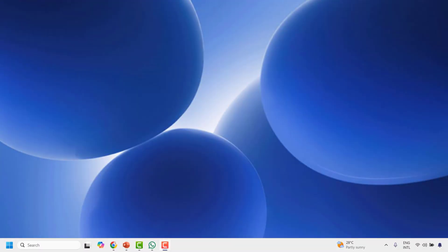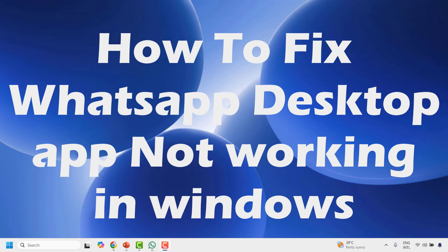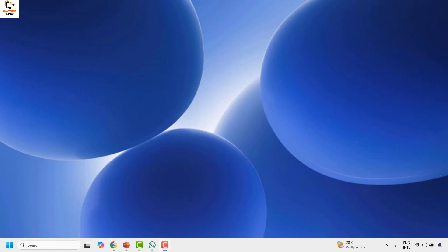Good day everyone, you're watching RetioFixes. In this video I'm going to talk about how to fix WhatsApp if it's not working on your Windows machine. The first step I would suggest is to go ahead and terminate and reset WhatsApp on your computer.